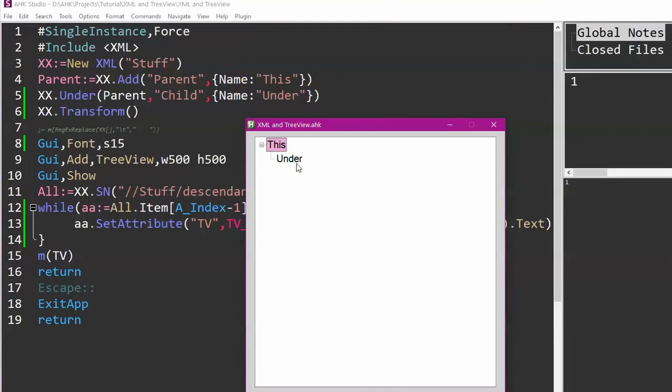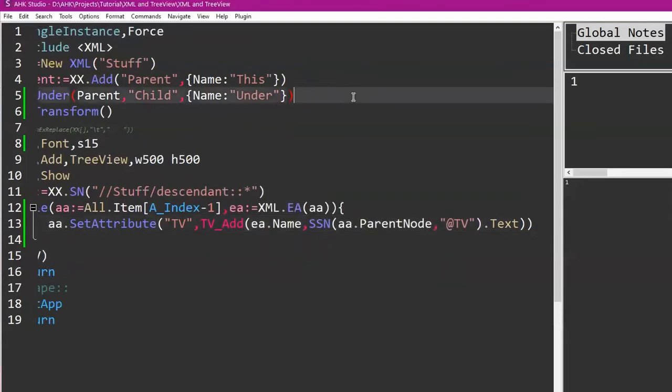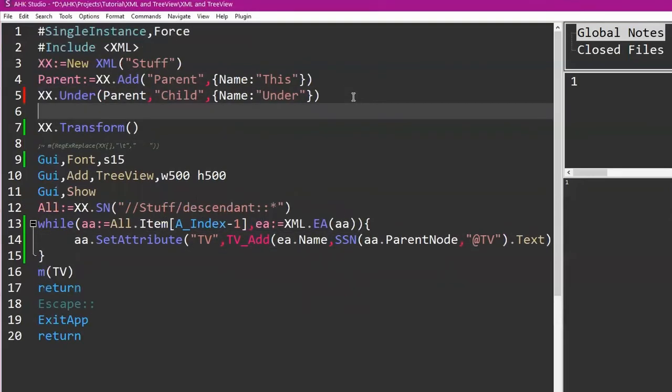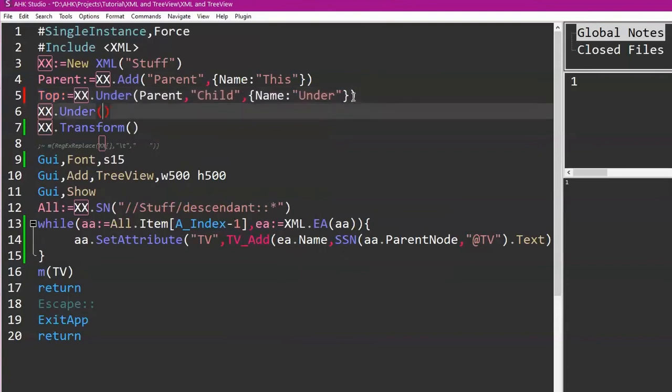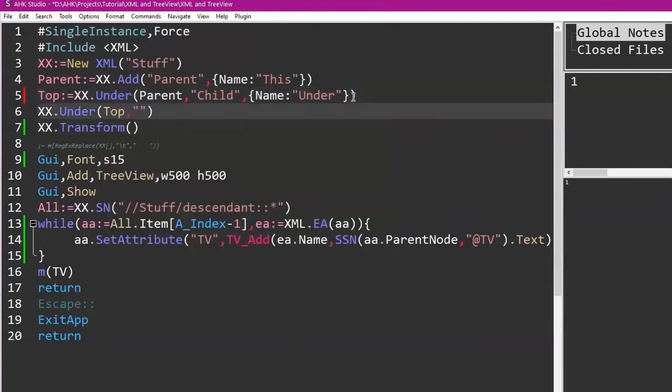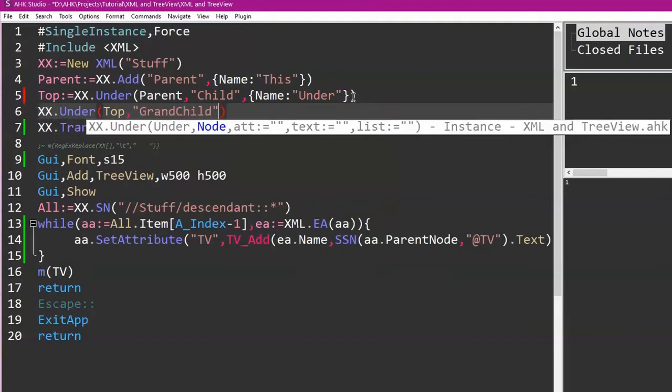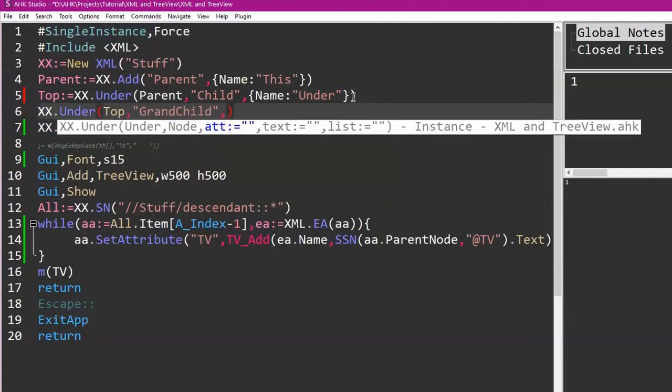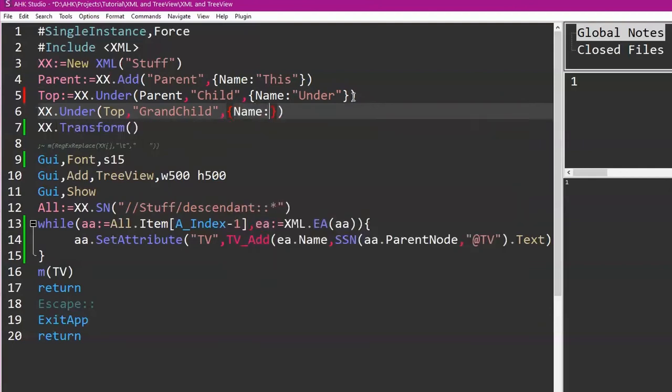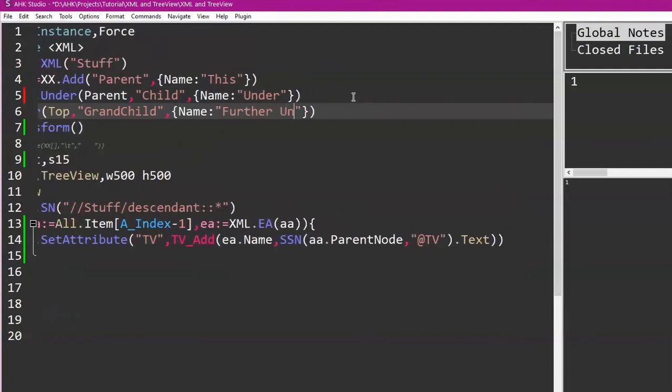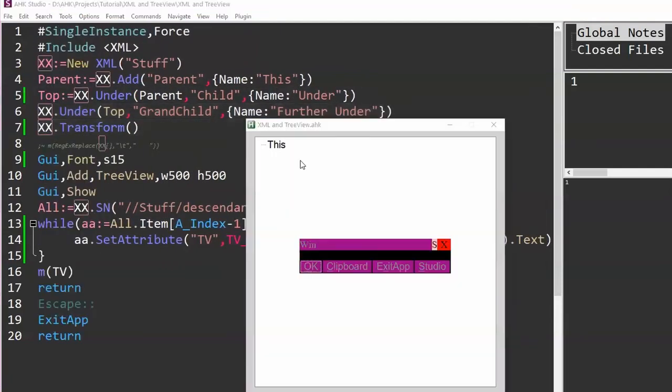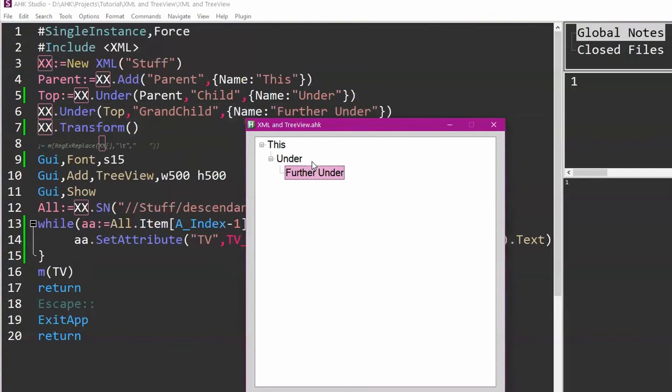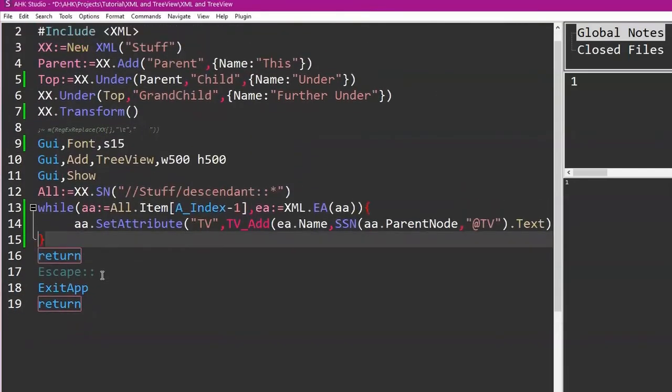So let's say I want to go further. XX.Under. So this is 'Top,' we'll call it 'Top.' So we're going under 'Top,' we're going to call this one 'GrandChild.' Doesn't matter what you call it, it's just the node name because all we're really interested in is the names. So now we're going further under. We run it, and 'This,' 'Under,' and it's even further under. Someone's looking at this is driving me nuts. Yeah, so you're just, to summarize, you're adding to the XML but the tree view is automatically getting fed with that, is getting fed because the structure of the XML.